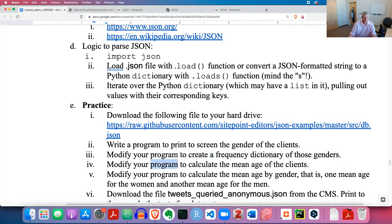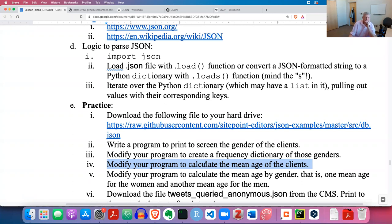Let's modify our program to calculate the mean age of the clients. We'll use the statistics module and mean function. How could you calculate the mean age of the clients? Pause the video and give it a try.